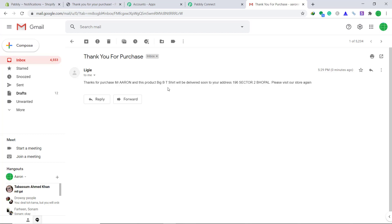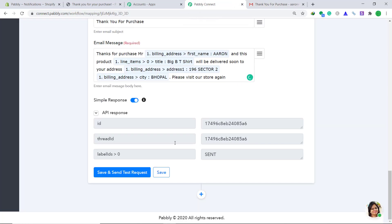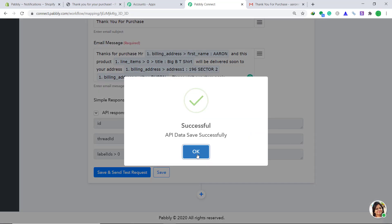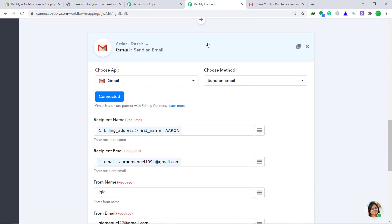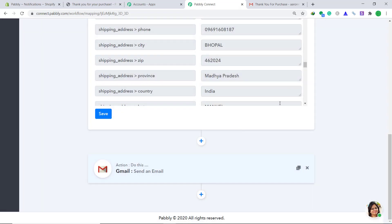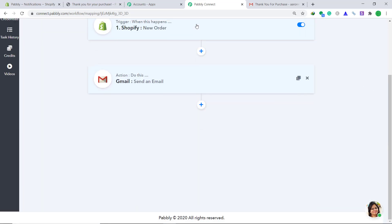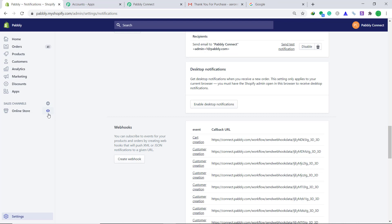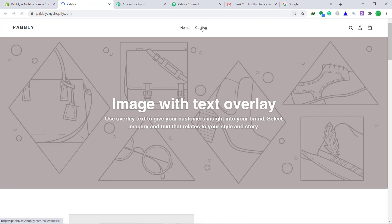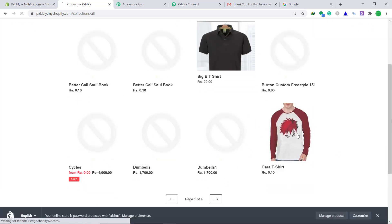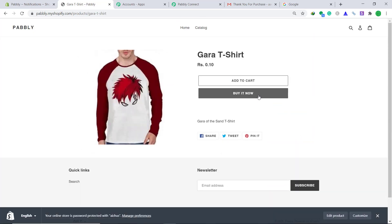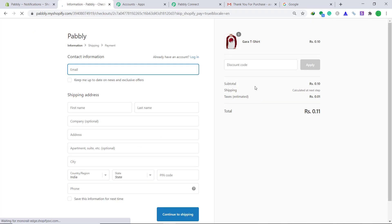So anytime a new customer places an order there will be a confirmation or thank you message in his email account. For your convenience, let's check one more time if the system is working. Go back to Pabbly Connect and save the workflow. Then go back to the Shopify store. This time we are going to buy a different product. Click on buy it now.